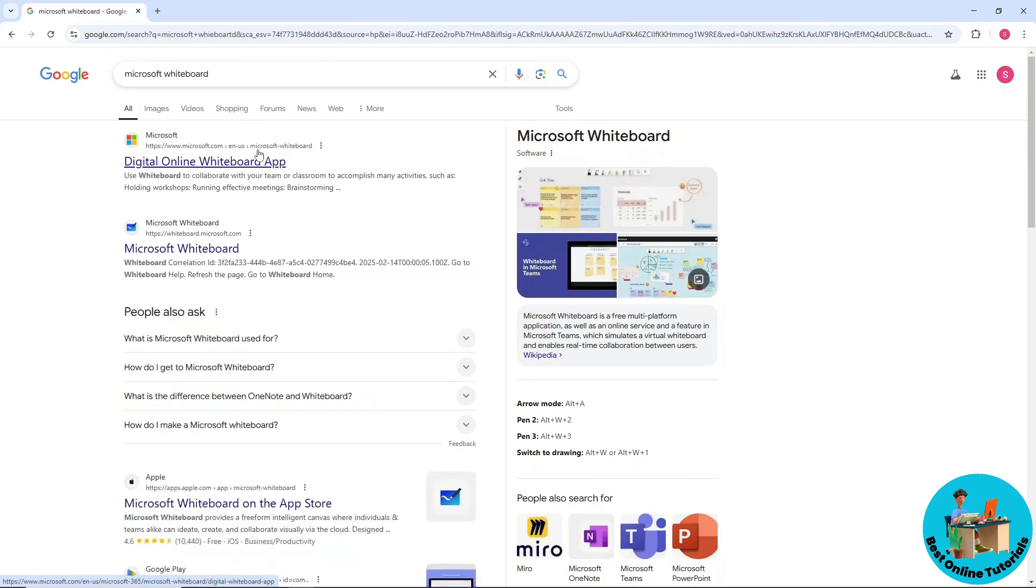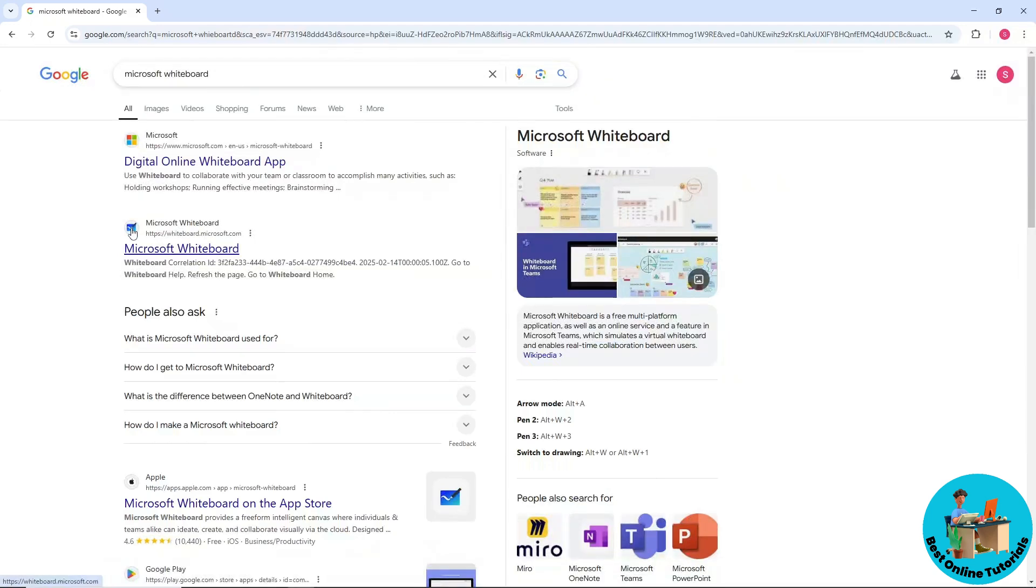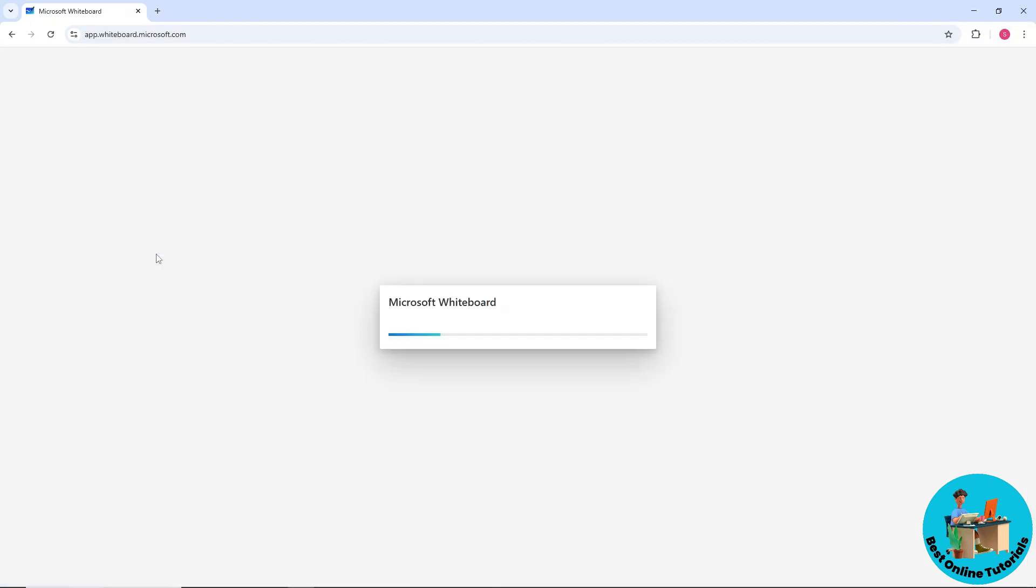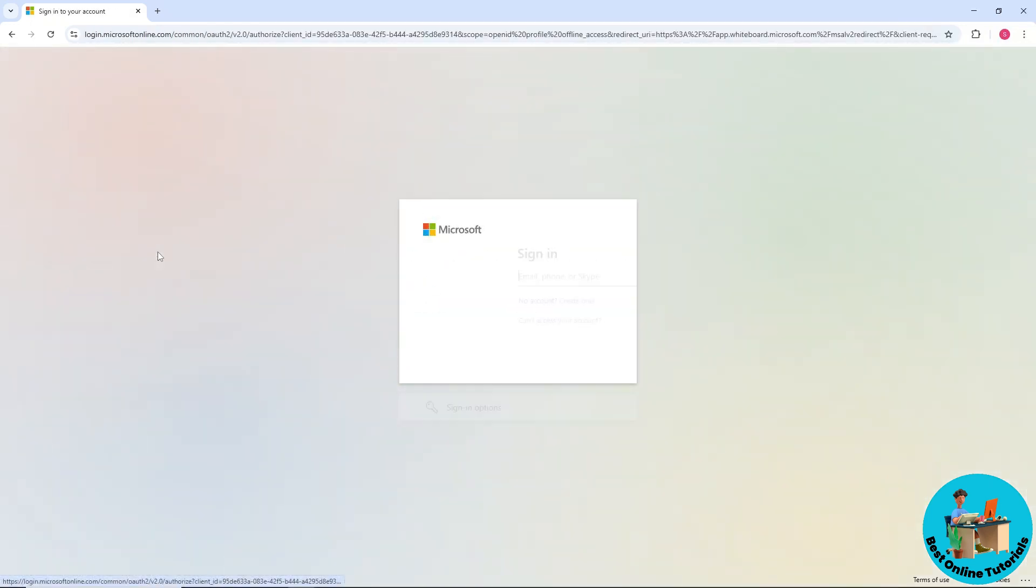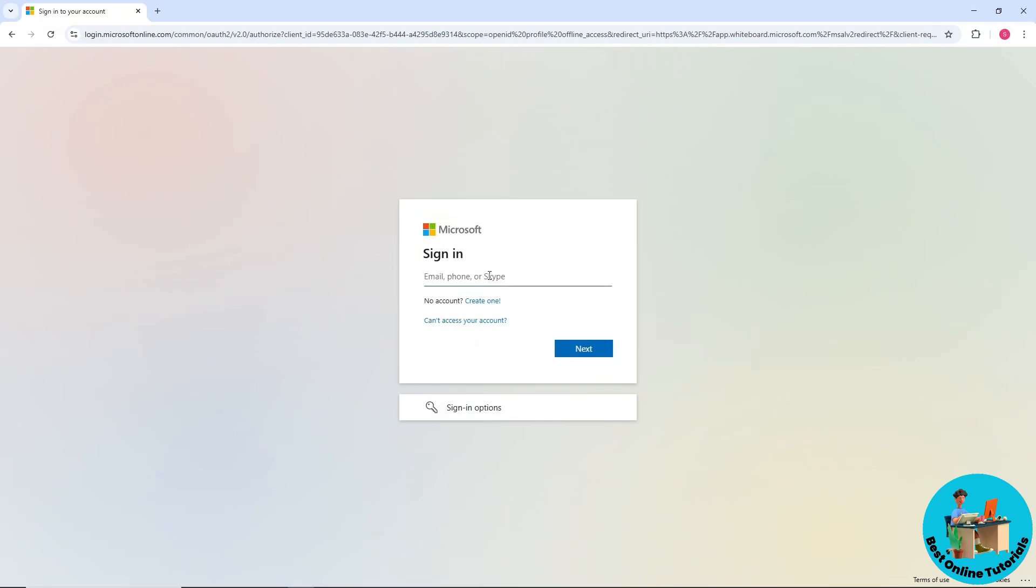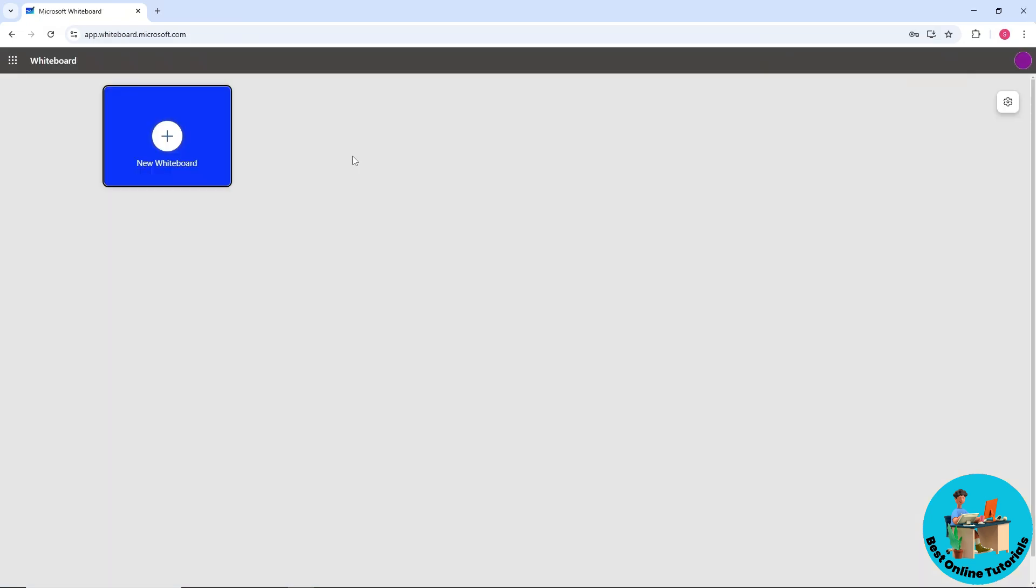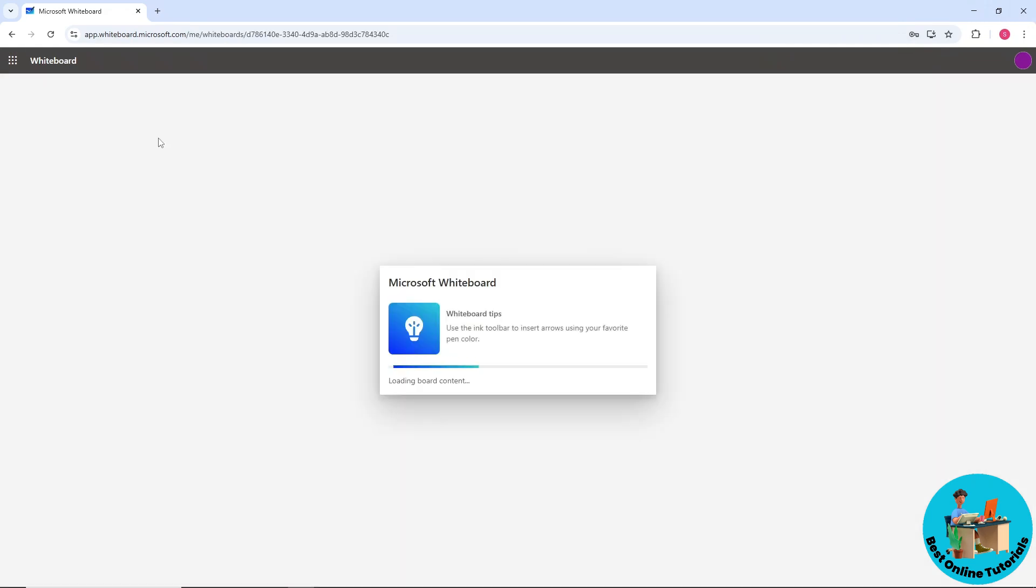Just go ahead and select Microsoft Whiteboard with the blue icon. From here, if you are prompted to sign in to your account, simply sign in. Now on your whiteboard, just select New Whiteboard.